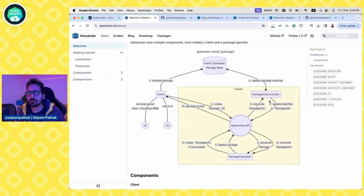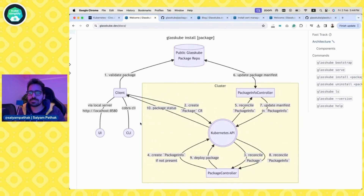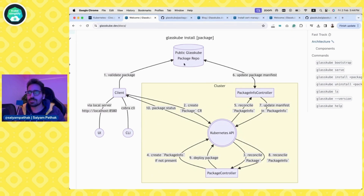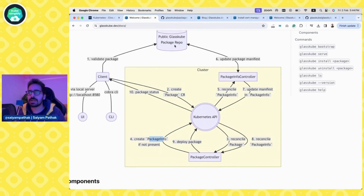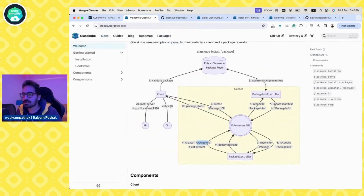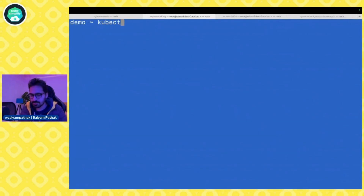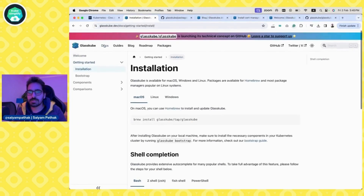Looking at the architecture — it's pretty simple. You have the client that we're installing, and you can use either the CLI or the Web UI. It talks to the Kubernetes API, sends the CR, and the package controller reads and reconciles it. The package info controller gets the package info from the repository, maintains sync, deploys the package, and sends the package status back to the client. It's a straightforward architecture following the Kubernetes operator pattern.